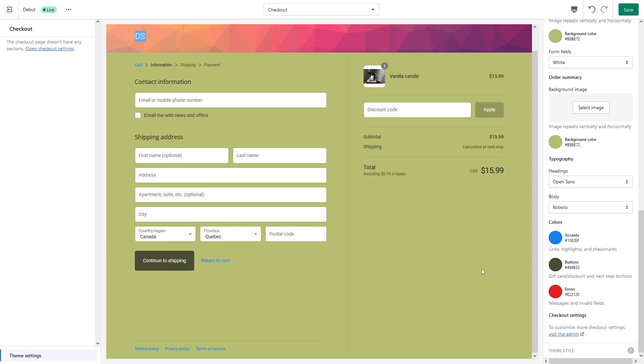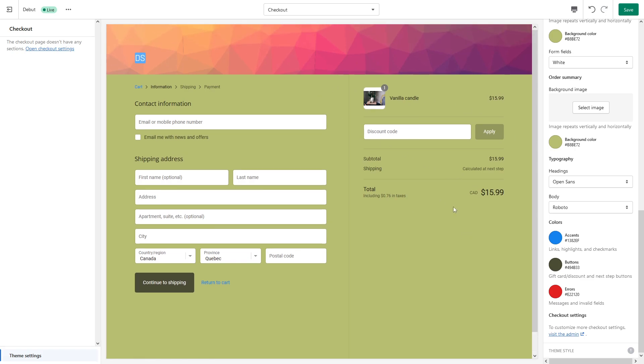So that's pretty much it. That's how you customize the checkout design in the Shopify store. And I know it's not the best looking checkout, but I did it purely for example purposes so you can see which options there are for you to change. So I hope you found this video useful, and if you want to learn more about Shopify, please make sure to subscribe to my channel. Thank you.